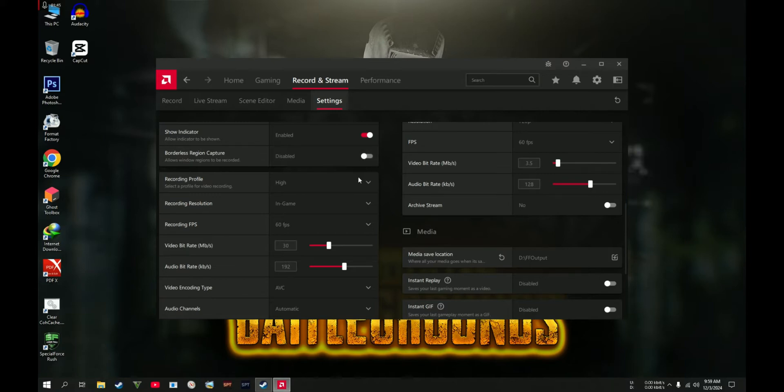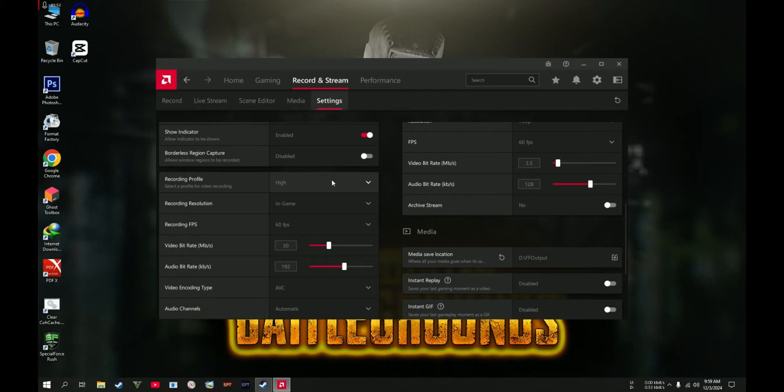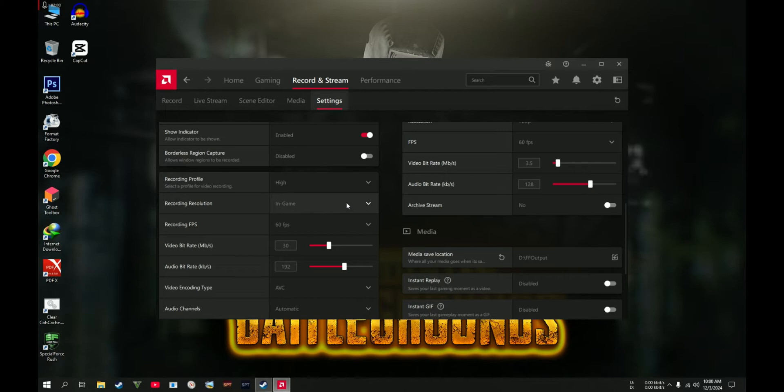Never mind about the other options like borderless region capture, it's not that important. Recording profile: you can set your own profile. If you have a pretty high-end PC, you can go to High or Medium or Low, whatever is compatible with your system. Recording resolution: I recommend using the recording solution in your game.